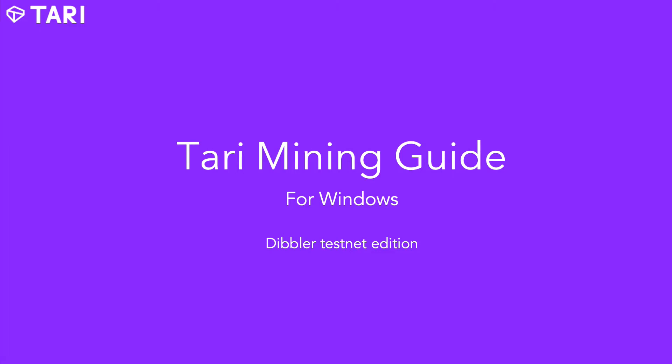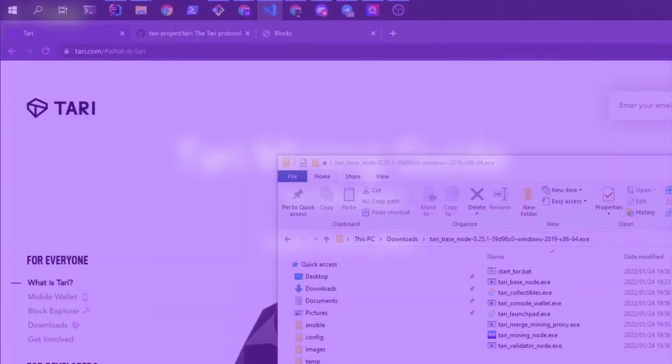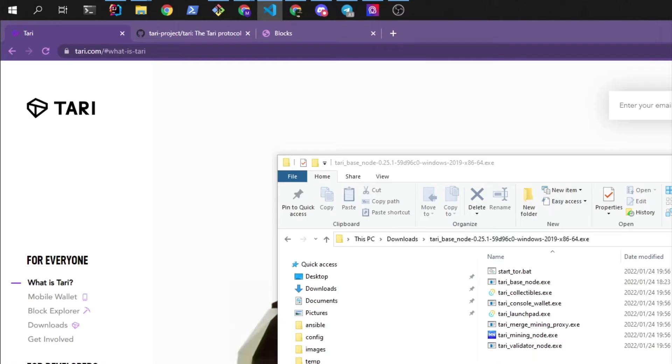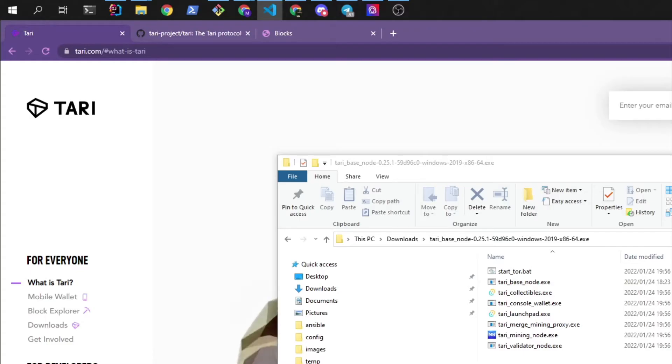Hi there. I'm going to take you through one of the ways of mining on Tari Testnet. Tari is a proof-of-work blockchain that has 60% merge mined with Monero and 40% mined with a simple SHA-3 hash.